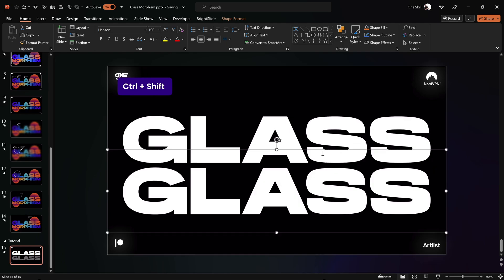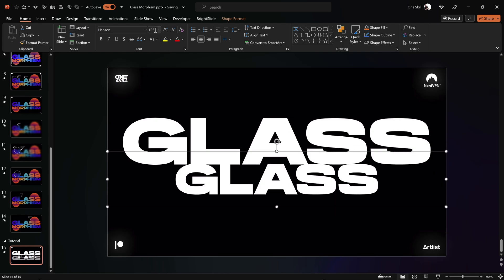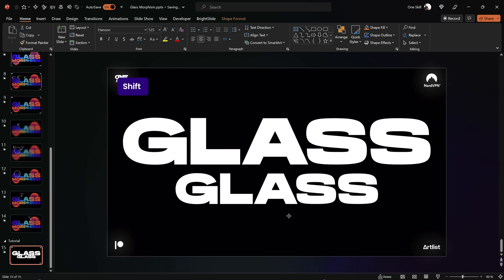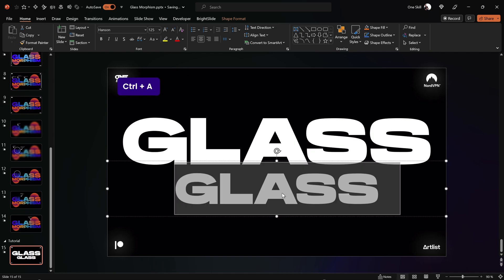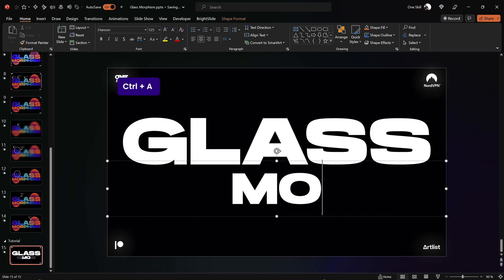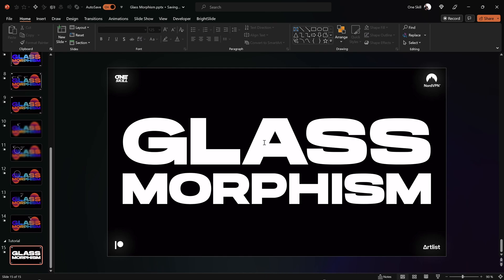And now for the first text box I'm using font size of 190 and for the second text box I'm using font size of 125.